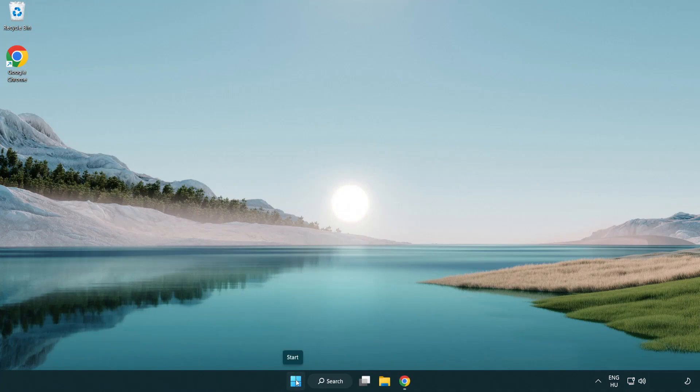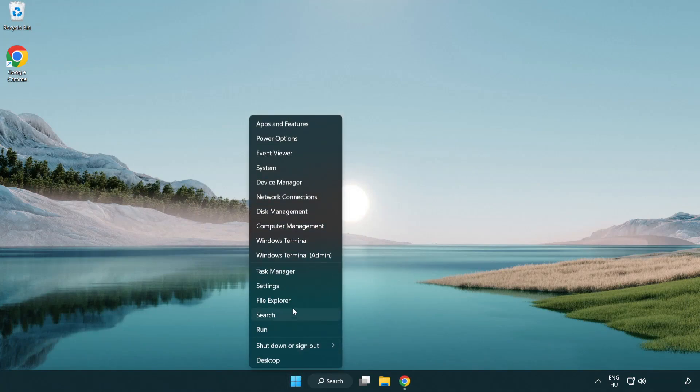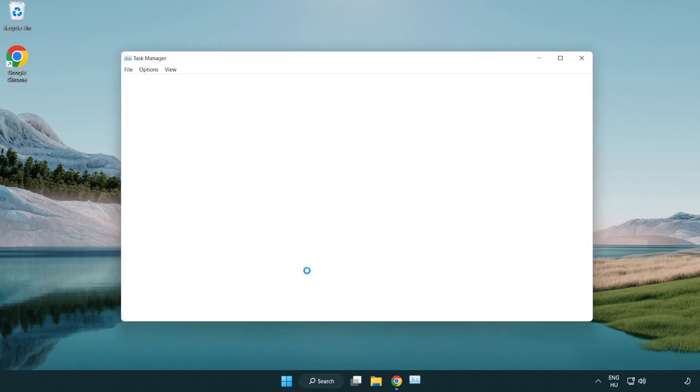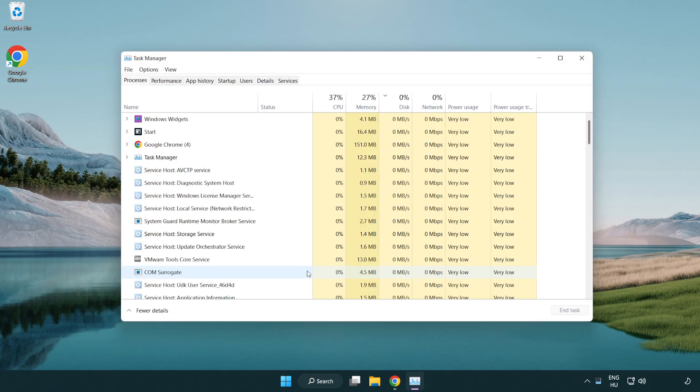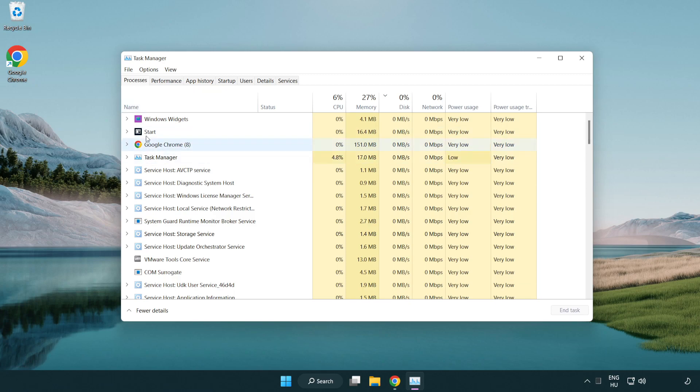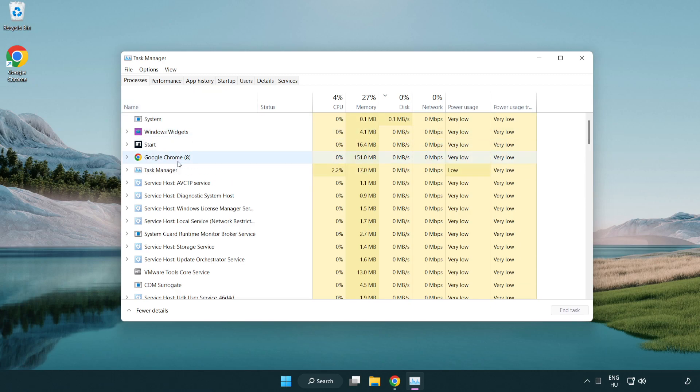Right click the start menu. Open task manager. Close applications not in use.